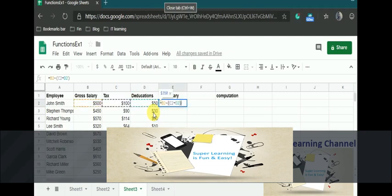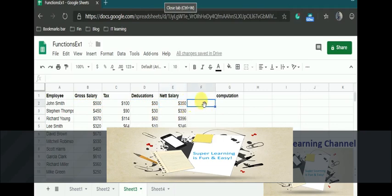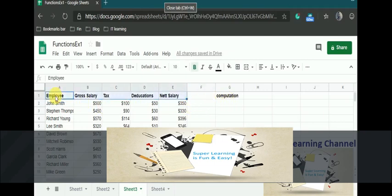If we see the formula, I need to subtract the tax as well as deductions from the gross salary. So my formula is B2 minus the sum of tax plus deductions, C2 plus D2, which I am going to subtract from the gross salary B2. This will be $350, and I am going to copy the formula for the rest. This is how you can perform simple calculations.